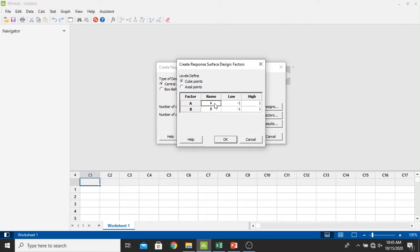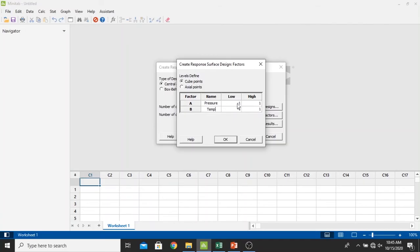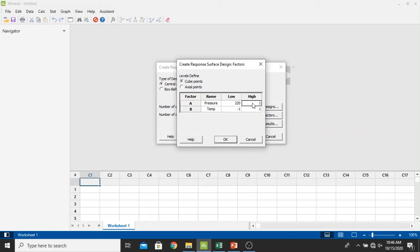First I want to input the fact variables right here as pressure. And then the second is temperature. Now the Minitab is asking about the low and high values. First, I'm going to input the low. The low value for pressure is 220 psi. The unit of pressure is in psi. And the high value of pressure is 732 psi. And for the temperature, the lowest one is 32 and the highest one is 68 psi. And then just click OK.